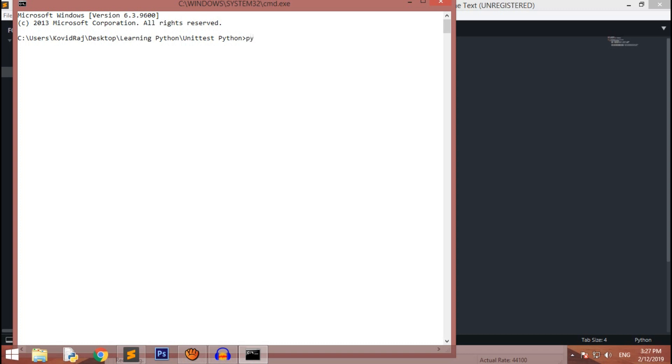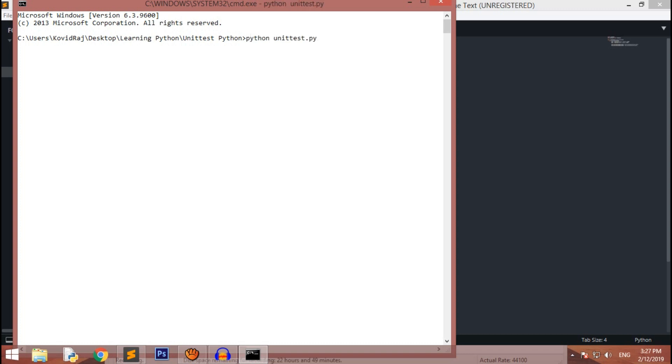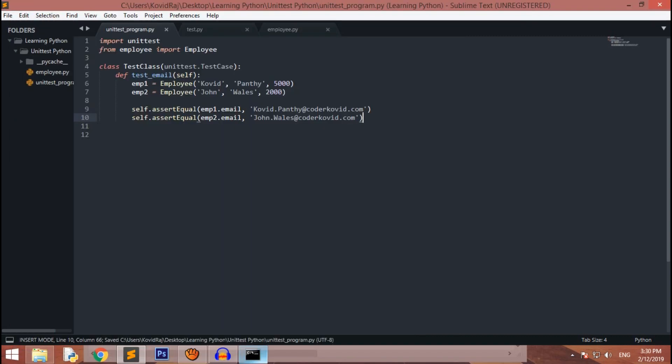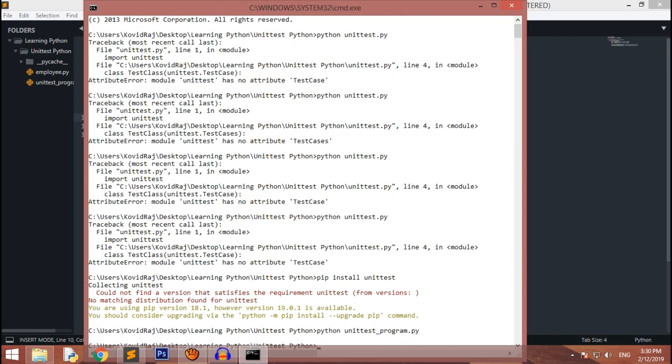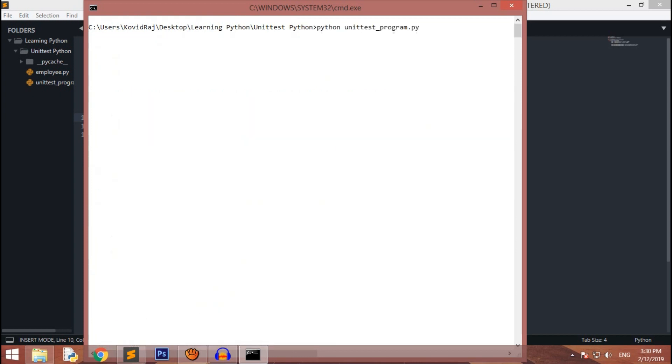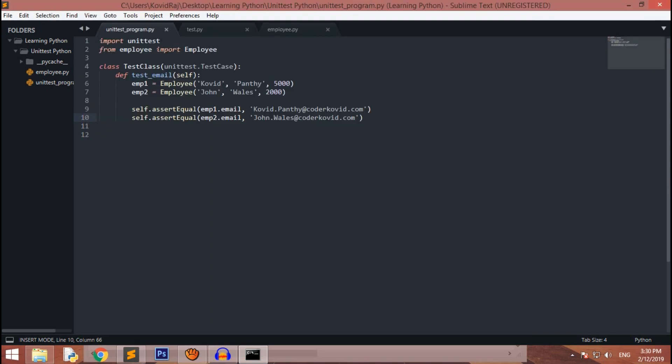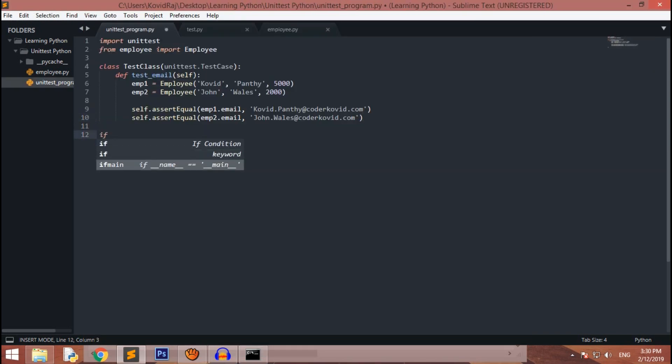If I want to run this program over here like python unittest.py, nothing is printed right. So how is this possible? Because we haven't done anything for that. We have to use this if __name__ condition. If you want to learn about what this if __name__ equals __main__ is, you can comment and I will make a separate video on it.